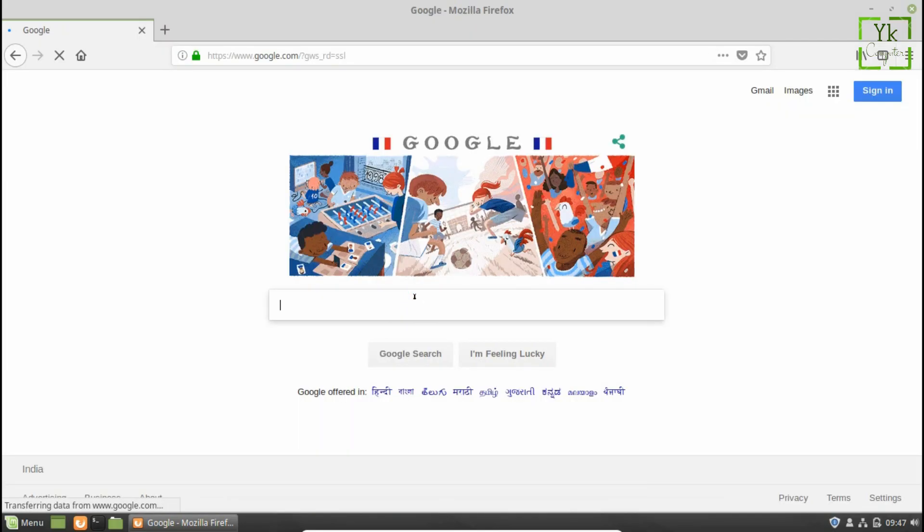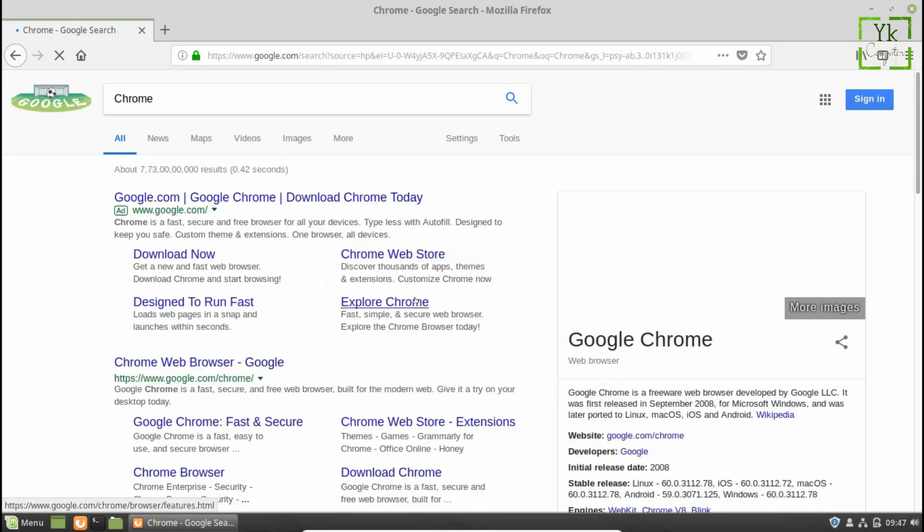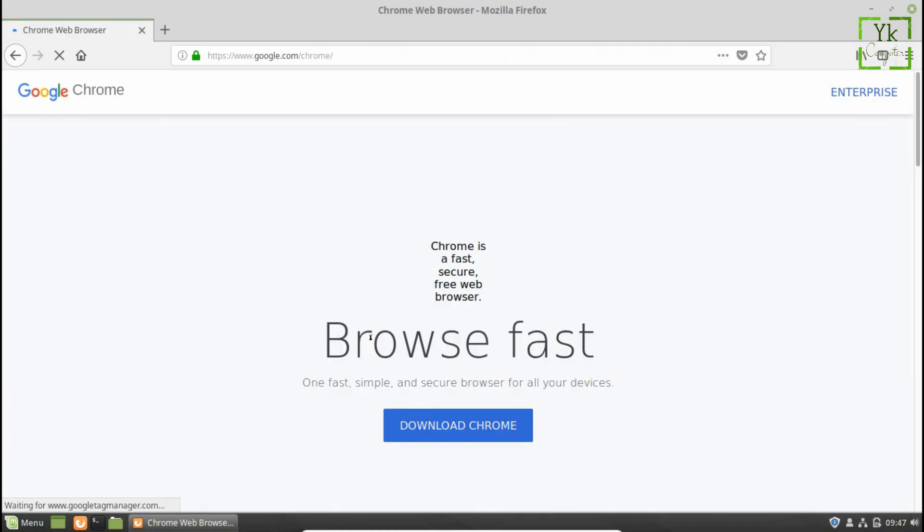First of all, open the Mozilla Firefox browser and search for Chrome in Google or simply click on the download link in our video description.